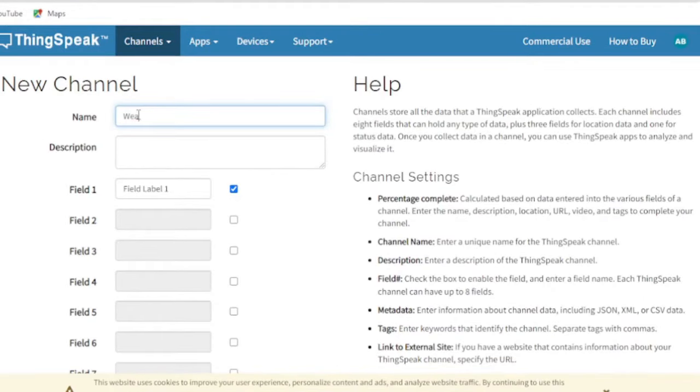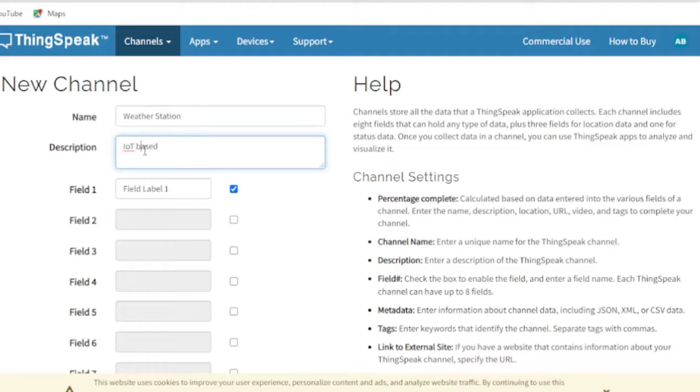You need to give your project a name, description, and fields. You may have one or more fields in a specific channel based on your project requirements.